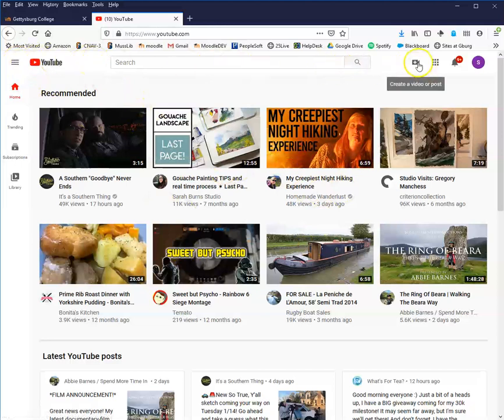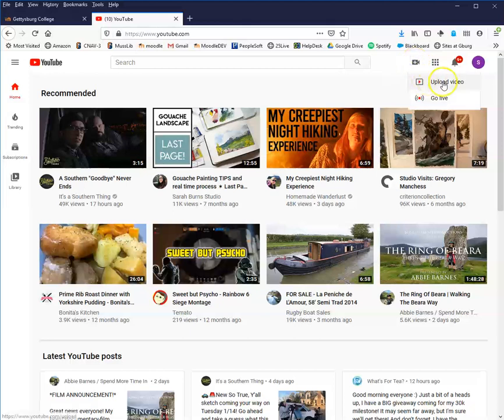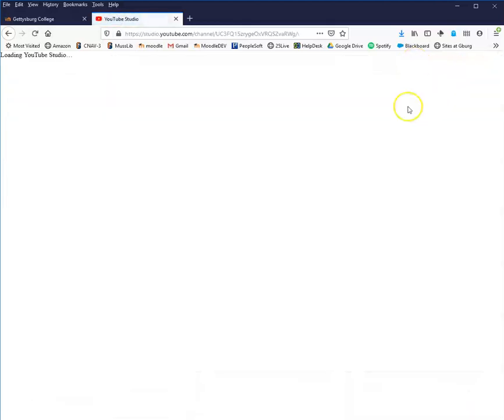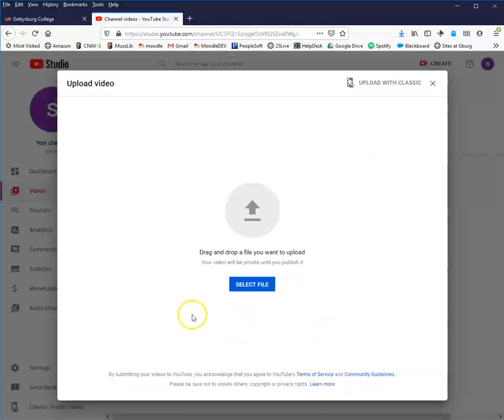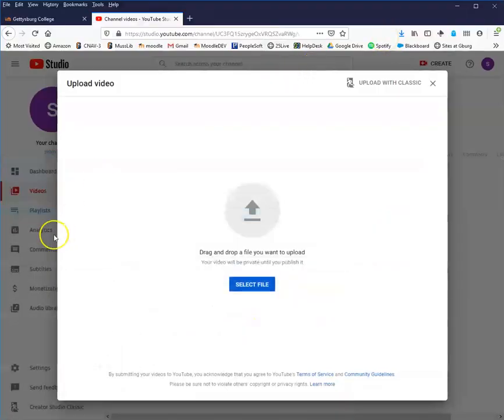At this point, you want to upload a video. You come over here to this little plus video camera icon and click upload video.